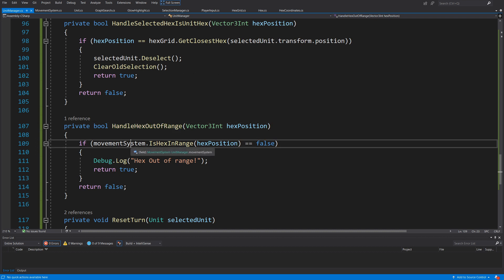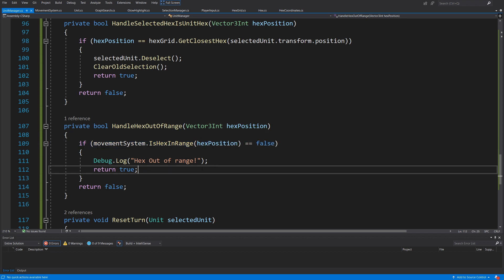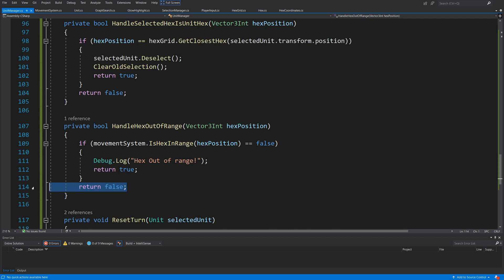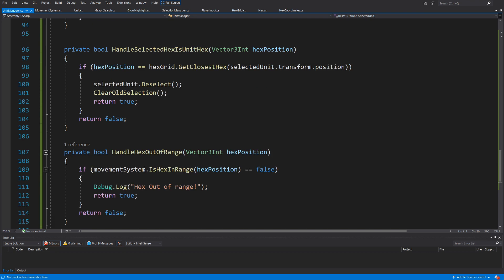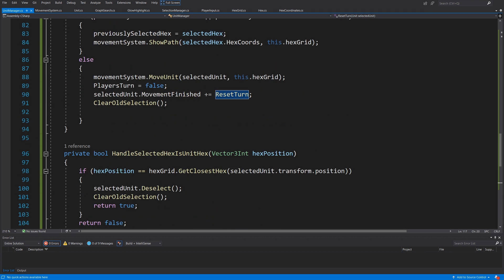The second check was private bool HandleHexOutOfRange: if movementSystem.IsHexInRange(hexPosition) is false, we debug 'hex out of range' and return true, else return false. You could play a sound effect or do something else here — this is just simple feedback to inform the player that the selected hex is out of the unit's range.